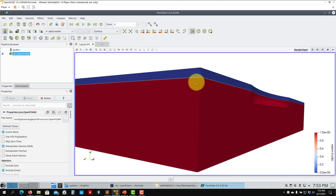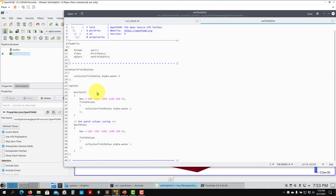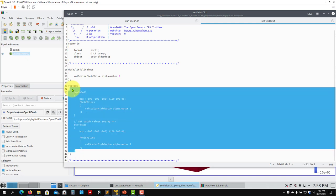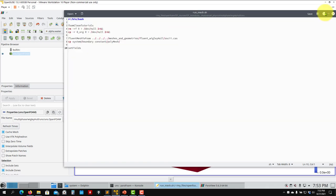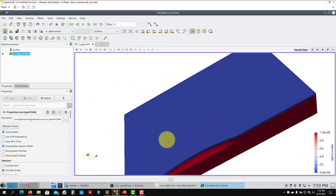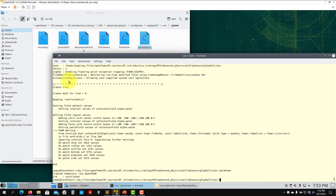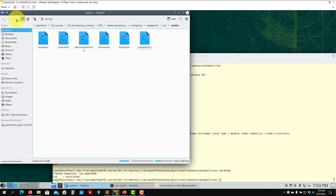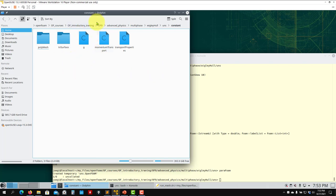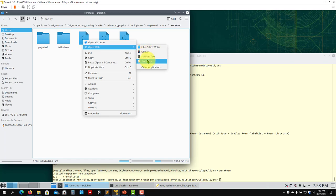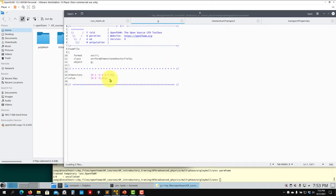Now the flow will start from there. Let's look at the constant folder — you have the classical files plus the new file 'g' that represents gravity. Gravity is an important force here, so you define the gravity vector according to your reference system.